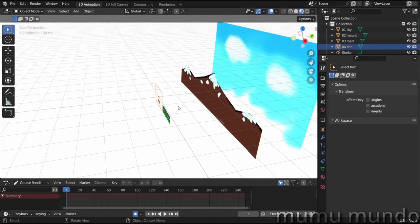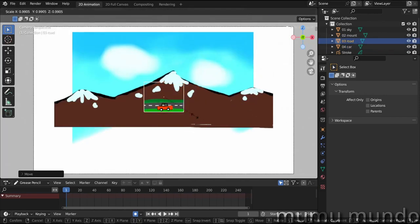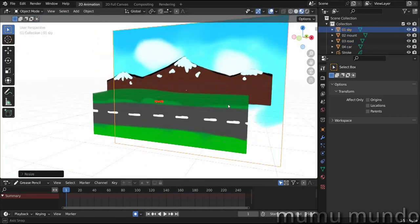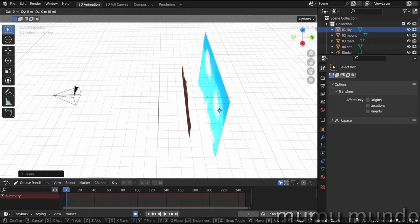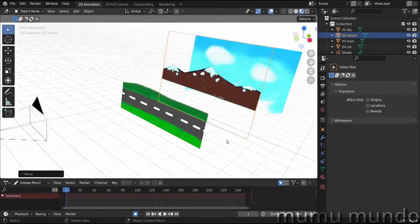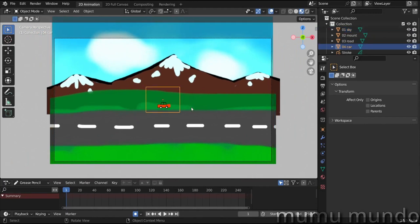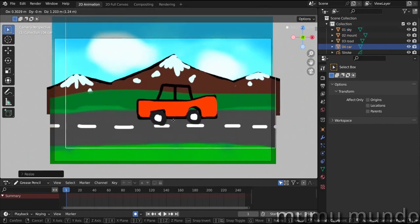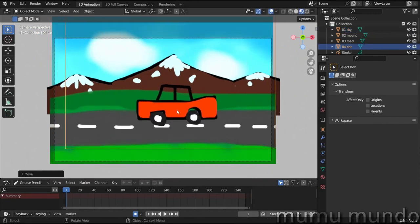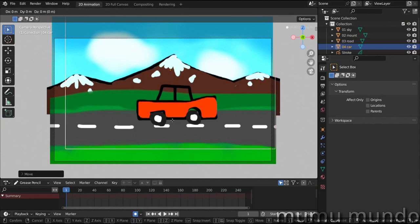Use the middle mouse button to navigate in 3D space. With the sky selected, press G then Y to move it back on the y-axis. In camera view (press 0), select the mountains, bring them to center, resize with S, then G+Y to move them back. Move the car forward with G+Y so it's in front of the road. Resize and position the road as well.